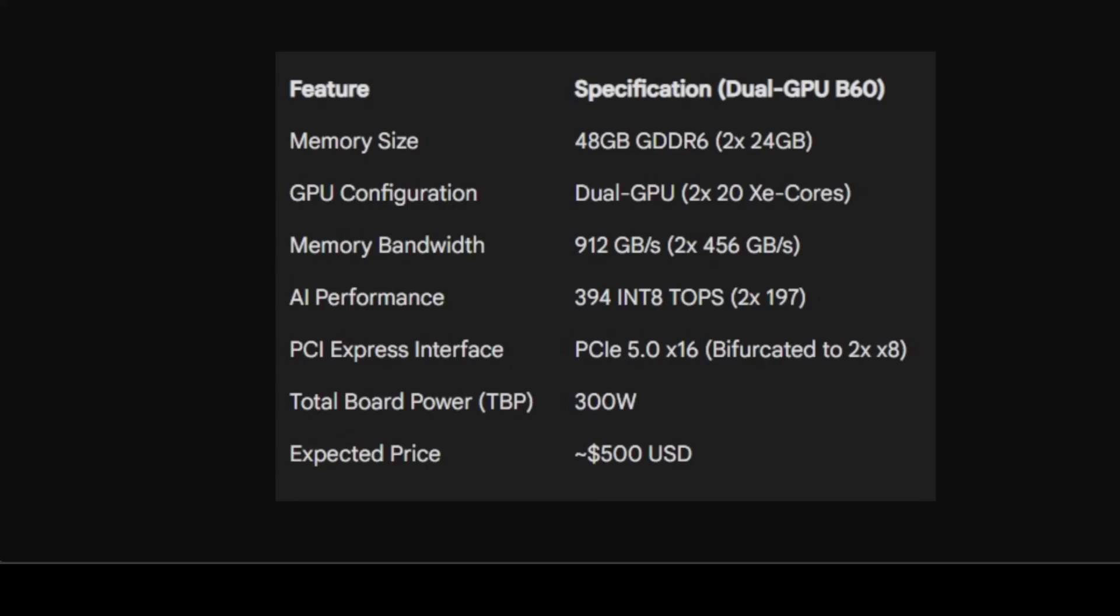But before we get carried away, let's look at these raw specifications. So if you look at this table, this outlines the key features of dual GPU Arc Pro B60, based on the information from various sources as I mentioned earlier. Look at the memory size—this is a headline feature and the number one reason for all the excitement. 48GB of VRAM is massive. It allows you to load and run large, complex AI language models or vision models locally that would otherwise require expensive cloud GPUs or top-of-the-line, multi-thousand-dollar NVIDIA cards.